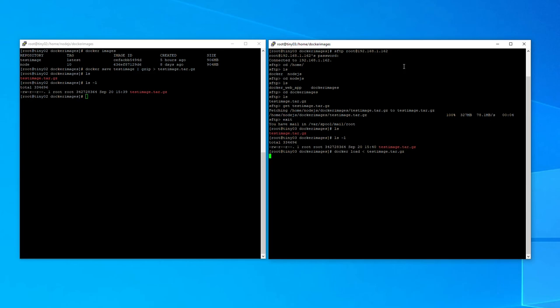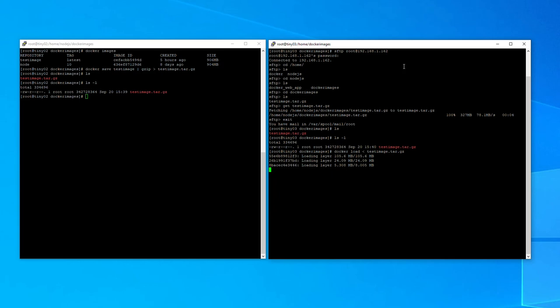And this will start basically uncompressing the gzip file, load it into Docker. And it takes quite a few seconds but it does start up as you will see. And then it will perform some magic. So it's loading through the layers. And it takes a few seconds just to do this.